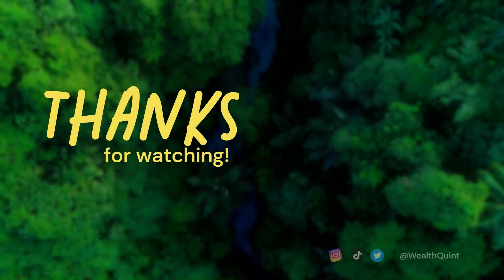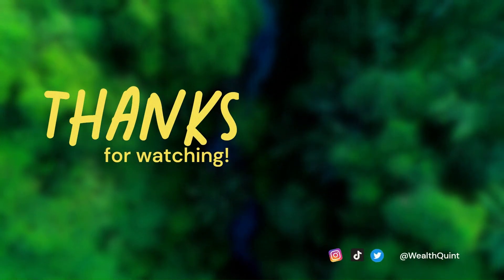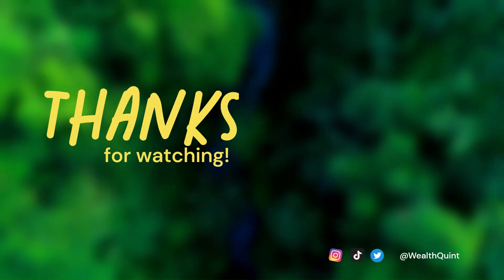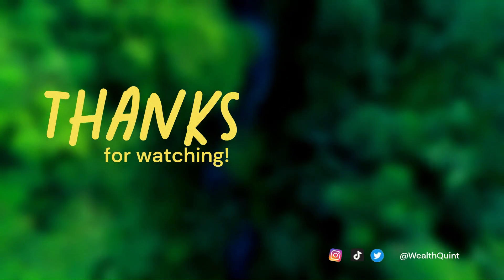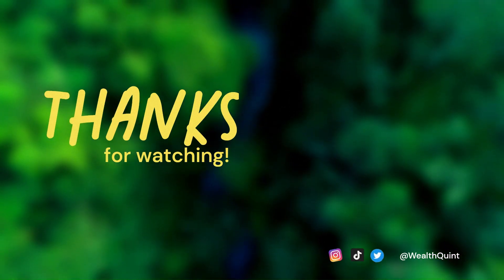Thanks for watching. If you find this video helpful, like it and share it with your friends. For more such helpful videos, subscribe to our channel.